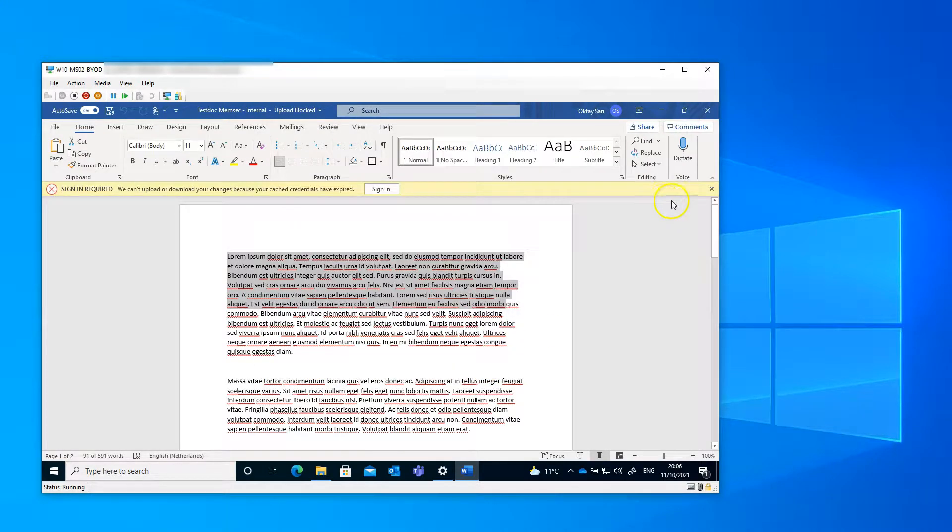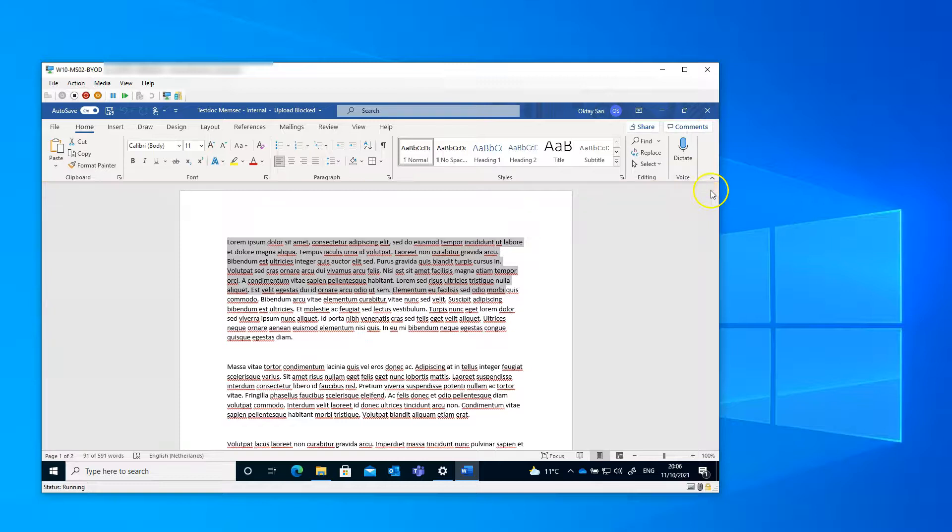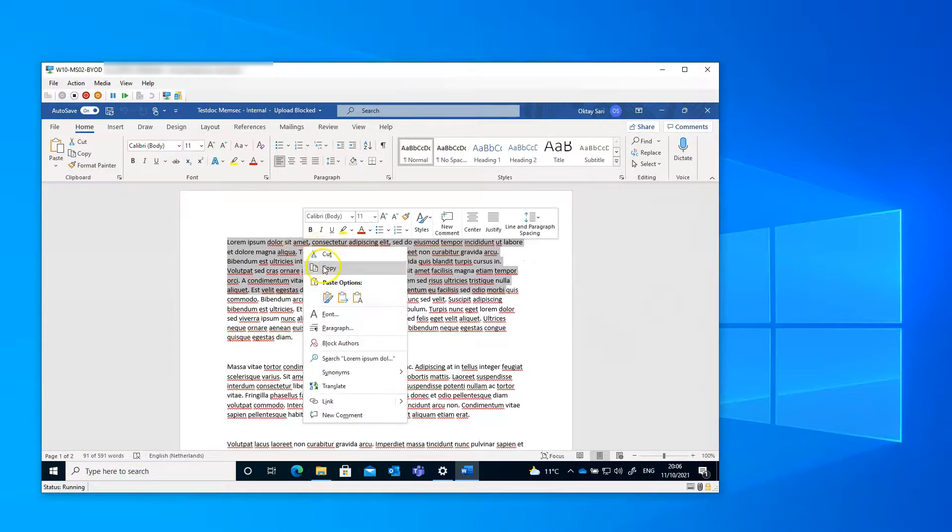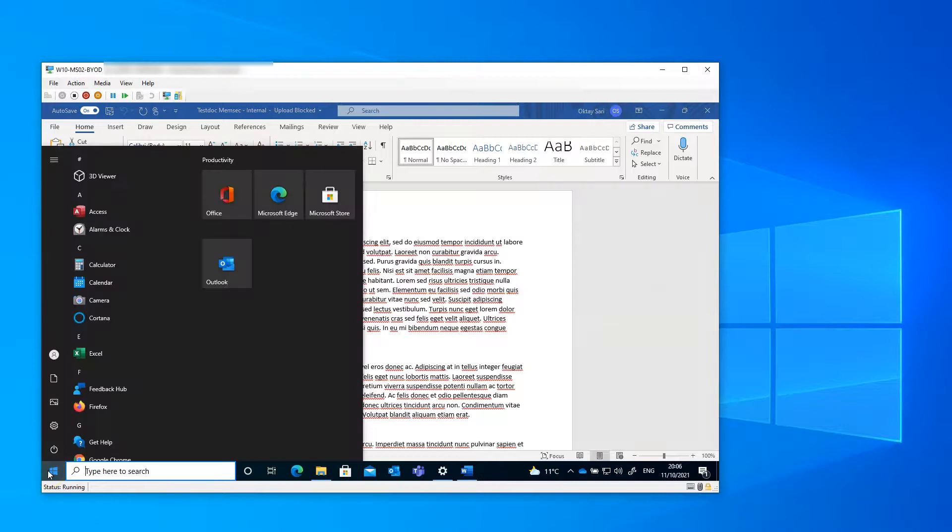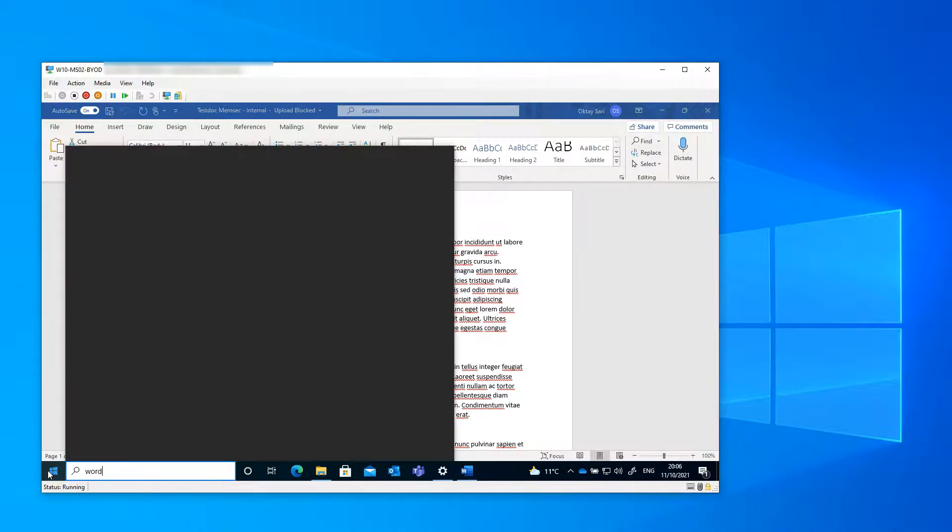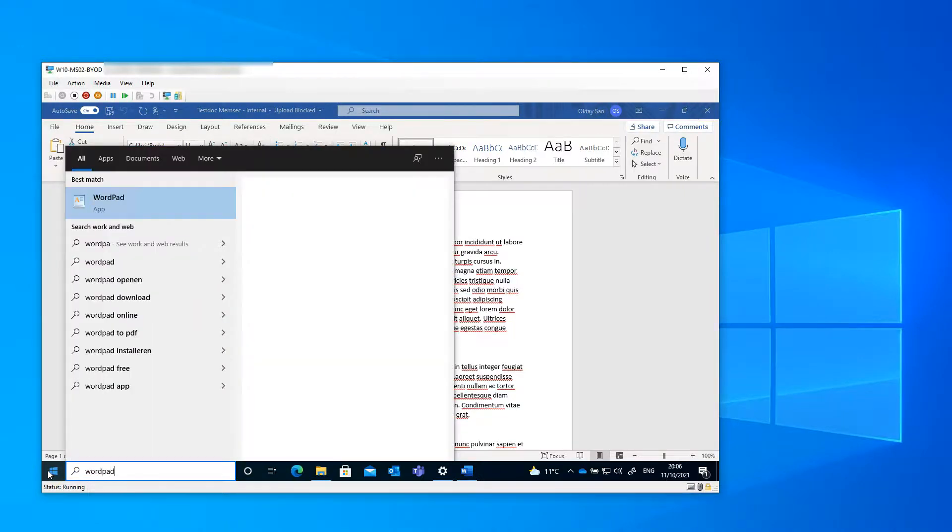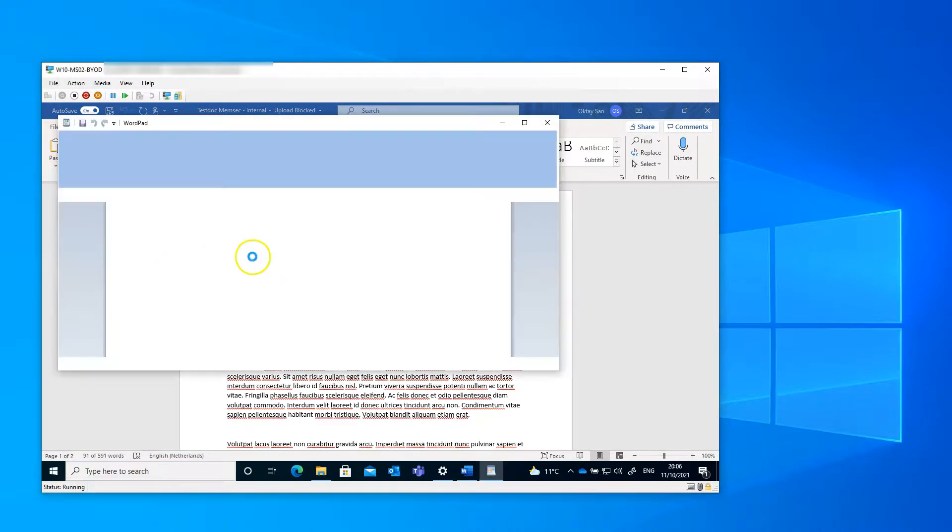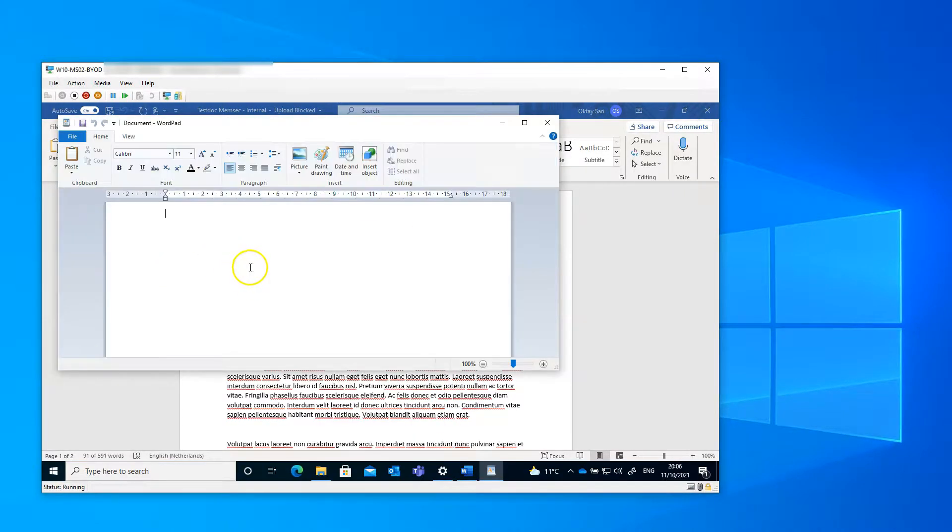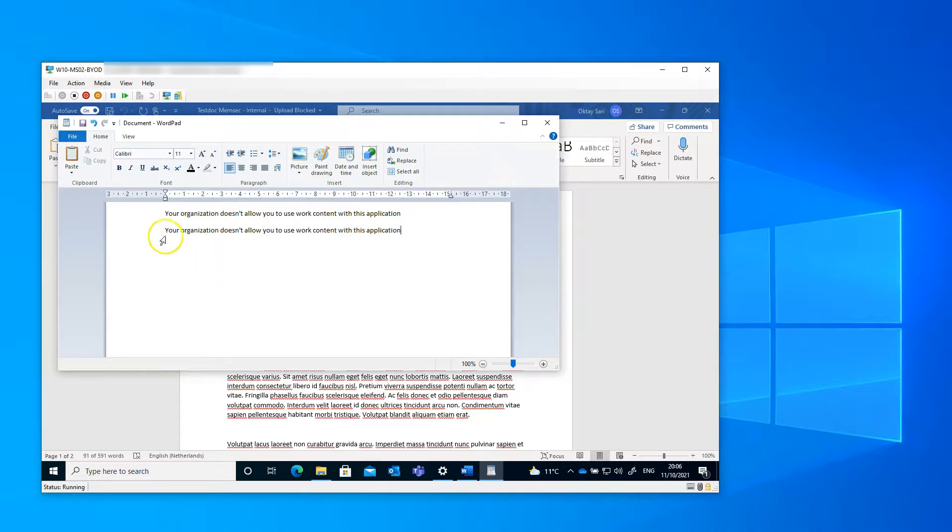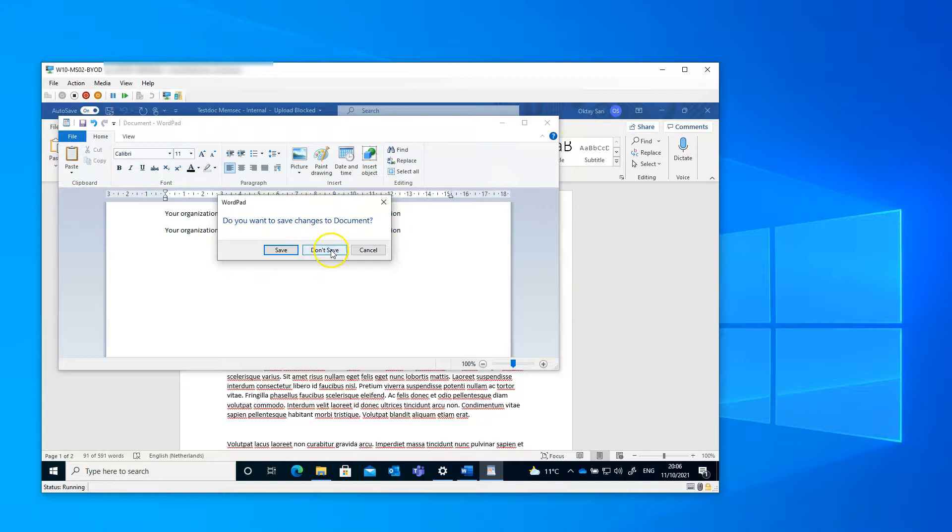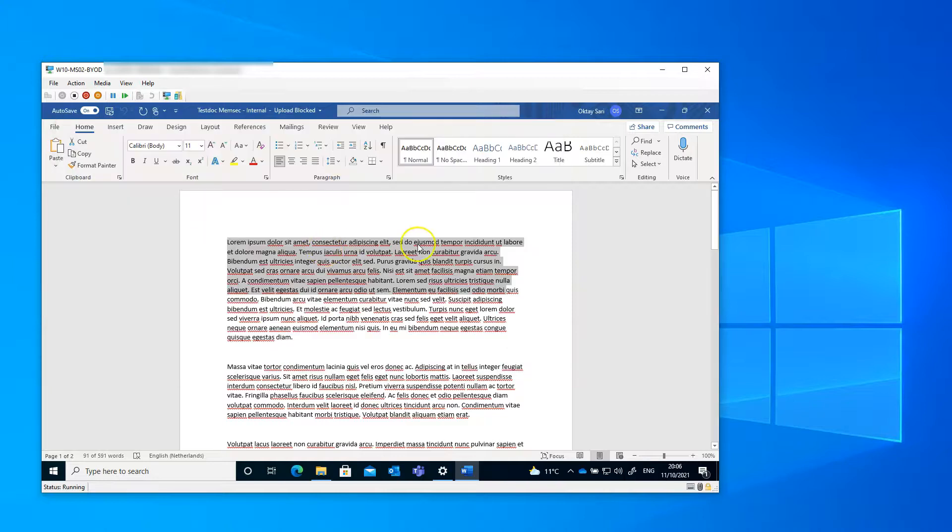Now, let's see what happens when I try to copy data from a protected document to WordPad. I'm going to paste it. There you go. I can't paste the data in unmanaged applications. So my Windows Information Protection Policy is working just fine.